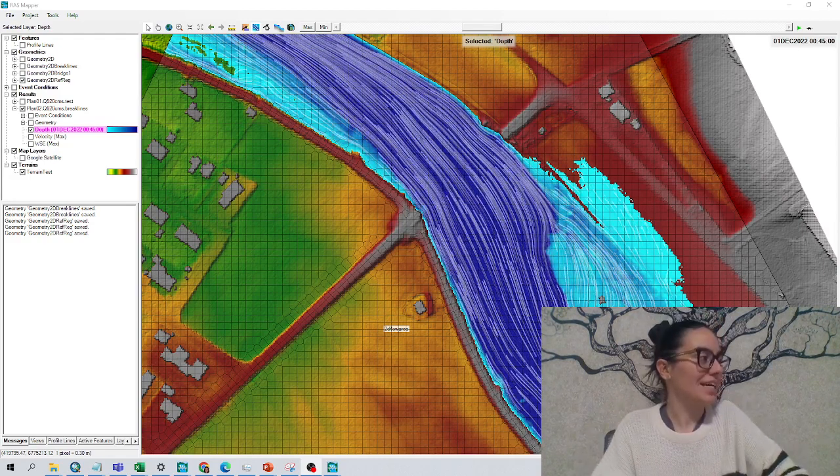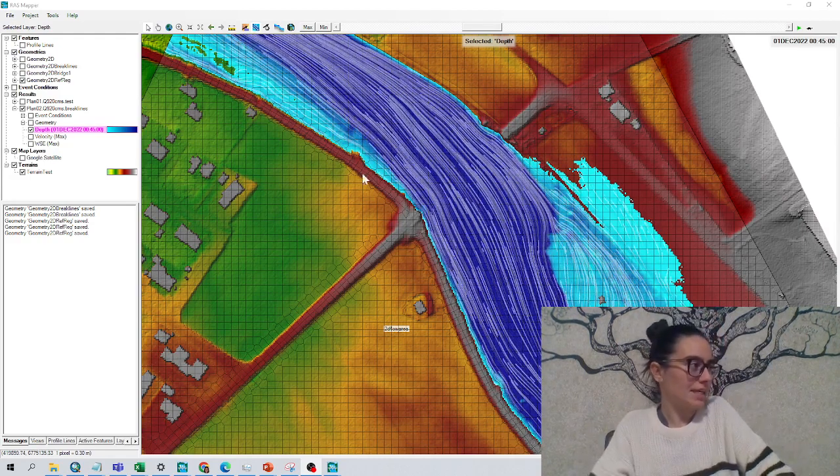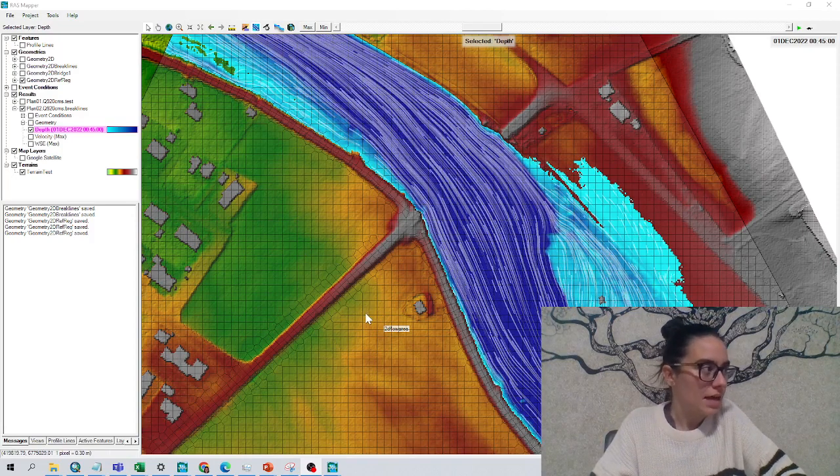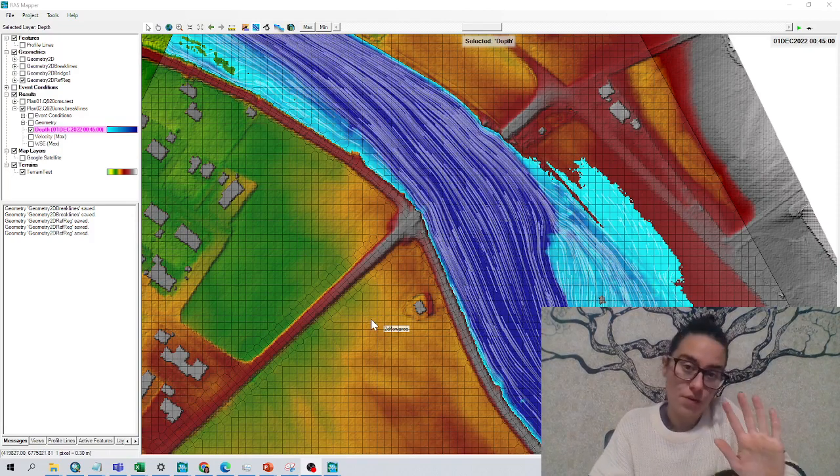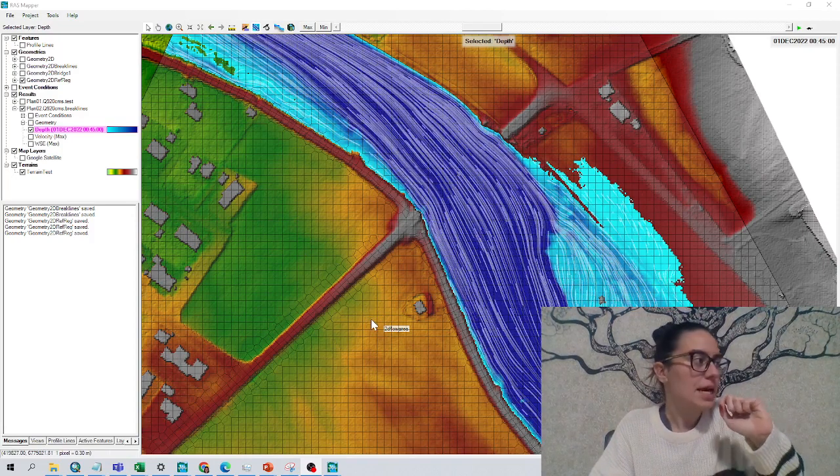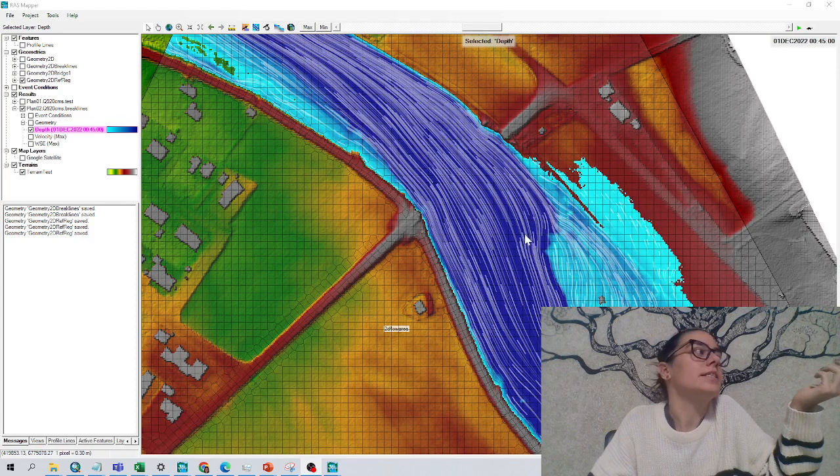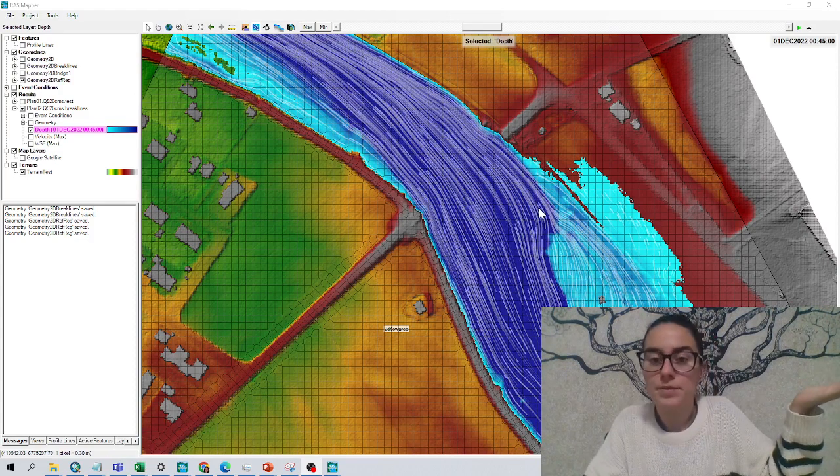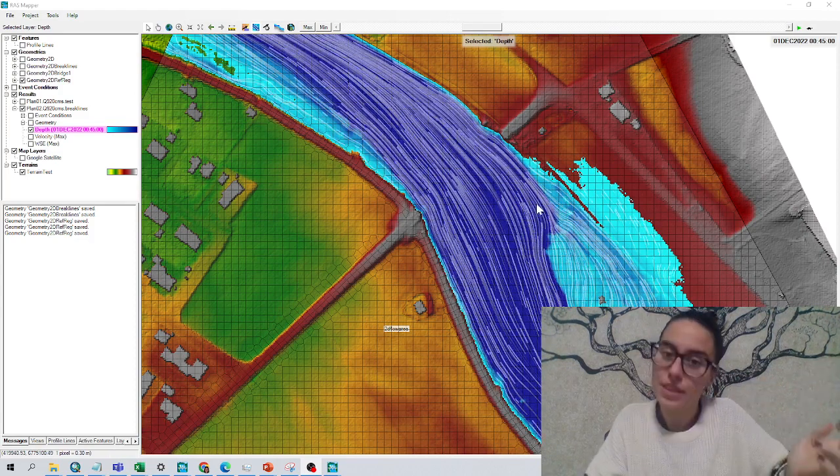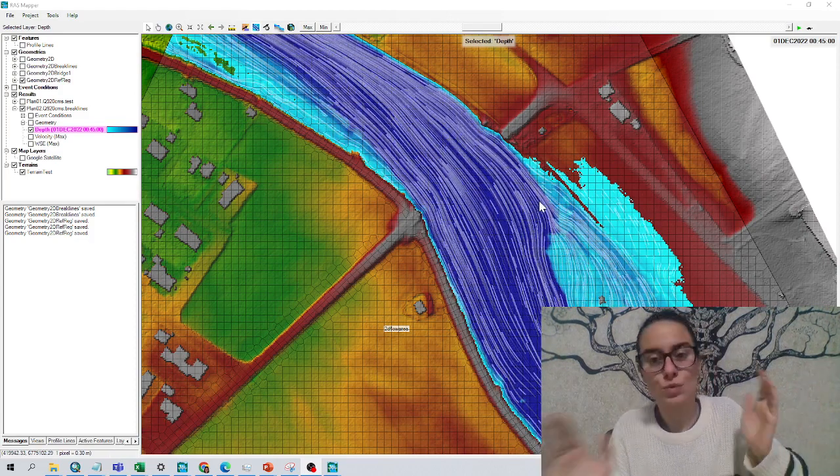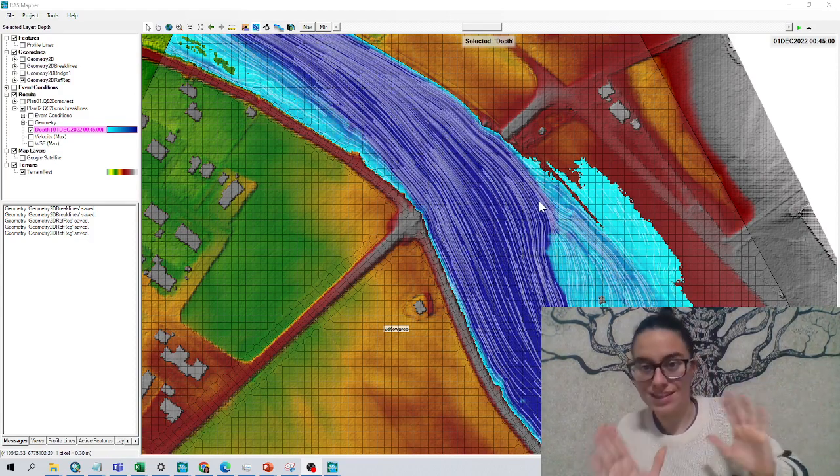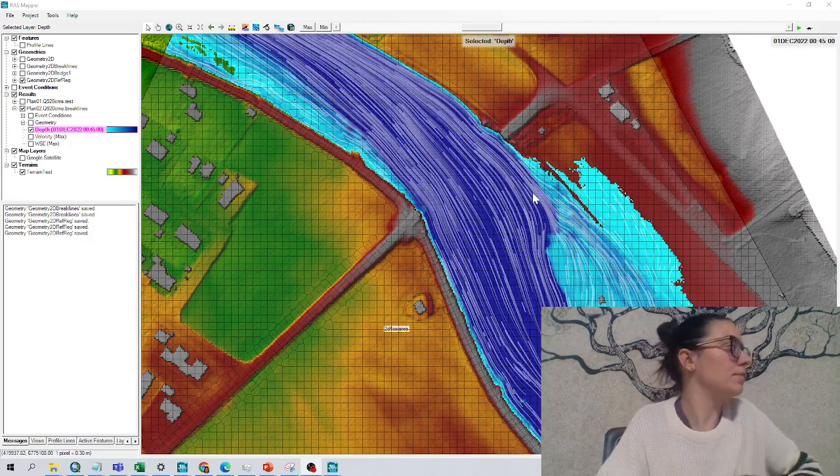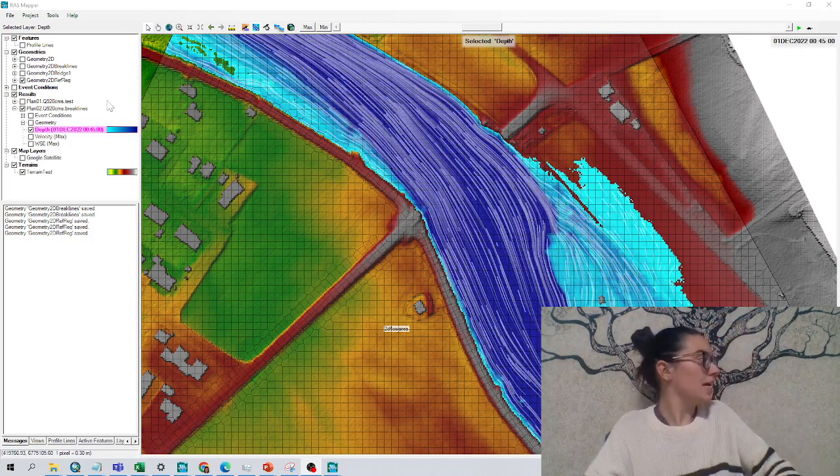Because sometimes in HEC-RAS I have this mesh, for example, that is squares of 5 meters. Maybe I want areas here in this area, if I want to make a bridge of 2 meters, then to define different mesh sizes, we use refinement regions.